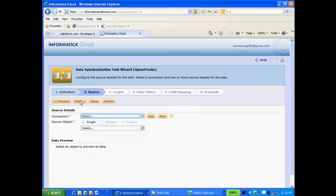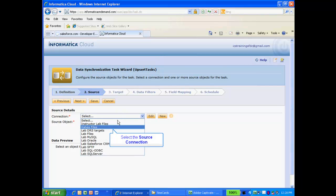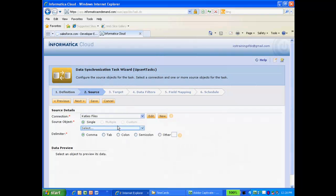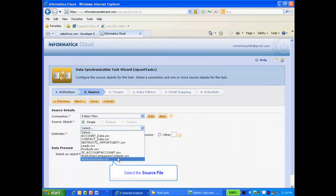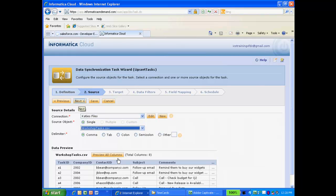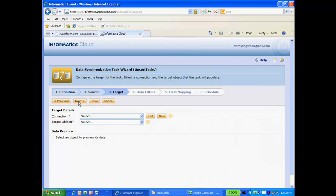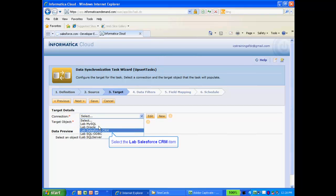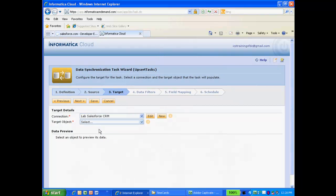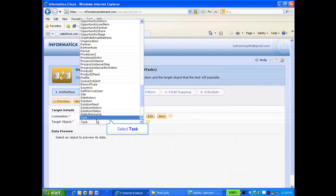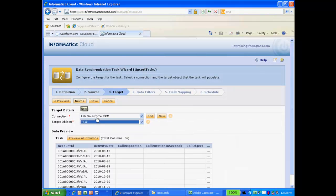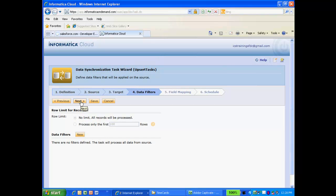I will now select my connection and source data file. For my target, I will select my Salesforce connection, and the target object task. I don't need to define any data filters, so I will skip this step.